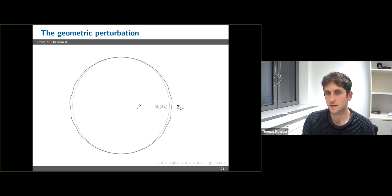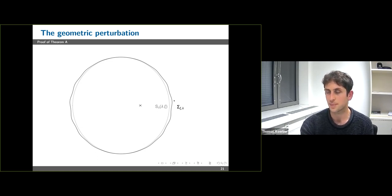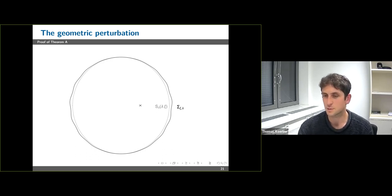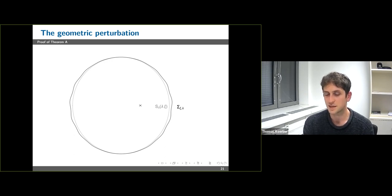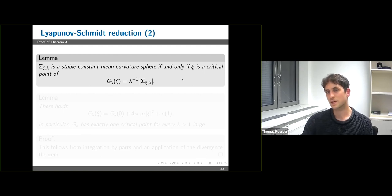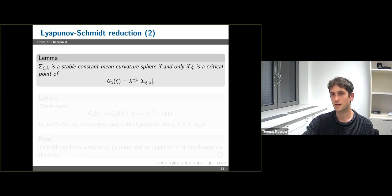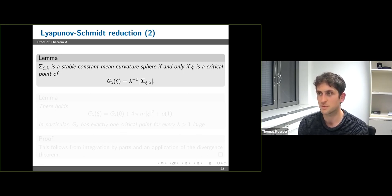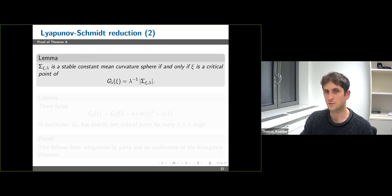We have an illustration: we take a large coordinate sphere where area radius and inner radius are comparable and perform a geometric perturbation to a nearby surface that almost satisfies the CMC equation. The first spherical harmonics measure the translation sensitivity of the area functional. We obtain that if we define a function d_λ(ψ) equal to λ^{-2} times the area of Σ_{ψ,λ}, then Σ_{ψ,λ} is a stable constant mean curvature sphere if and only if ψ is a critical point of d_λ. We have reduced an infinite-dimensional variational problem to a three-dimensional one.